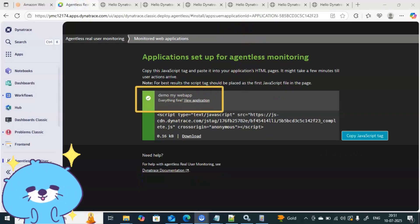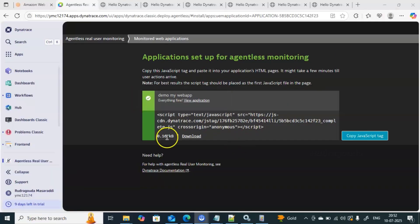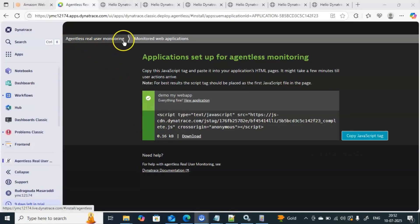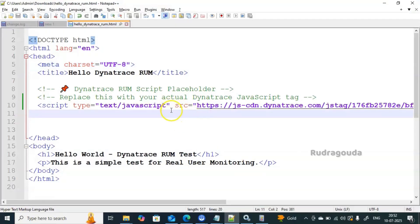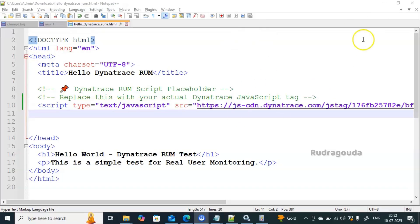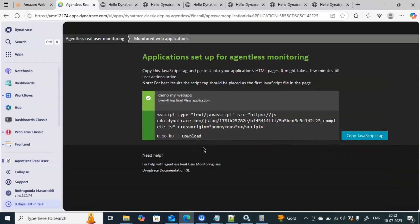Now you can see that application monitoring has started. The status has changed to green — earlier it was in a warning state, now it is in the healthy state. We achieved this by performing real user actions: opening that particular application. Dynatrace captured the information because we went into the agentless real user monitoring section, copied the JavaScript tag, and added it to our HTML pages. Remember: the JavaScript tag should always be placed near the head tag, as recommended by Dynatrace.